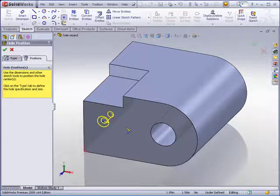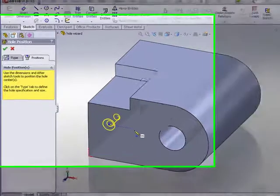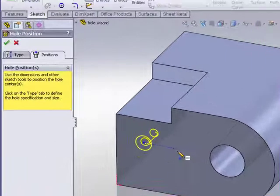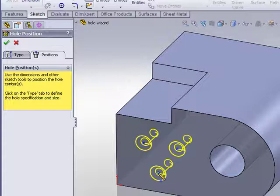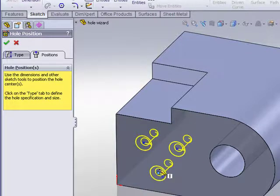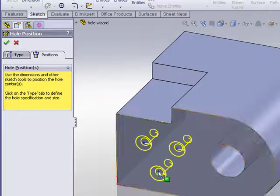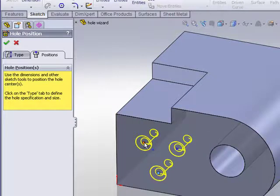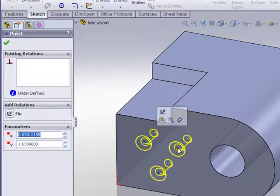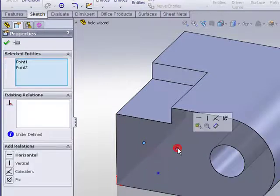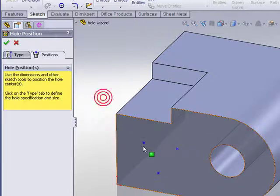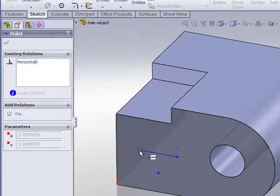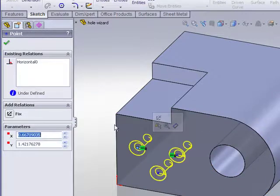This is so I can sketch additional points on this same face. When I'm done sketching additional points, I can either hit escape or right click and choose the selection arrow. At this time you can add dimensions and or constraints to position the holes exactly where you would want them to be.